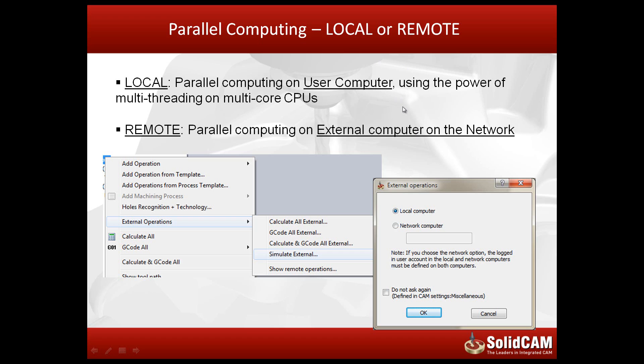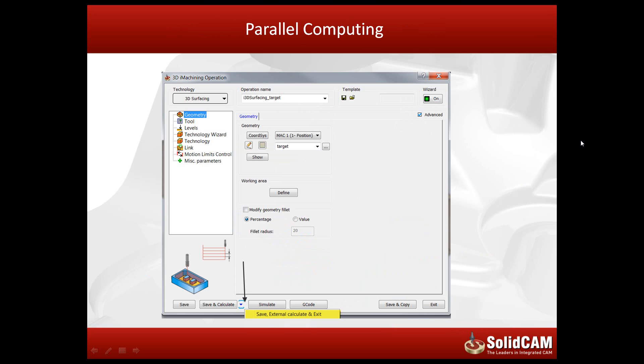It can be done locally on the user's computer while using the power of multi-threading on multi-cores in the CPUs. The other option is on a remote computer where parallel computing can be executed on an external computer that exists on the network.